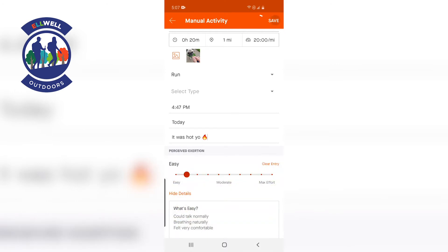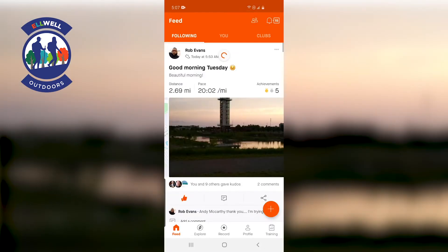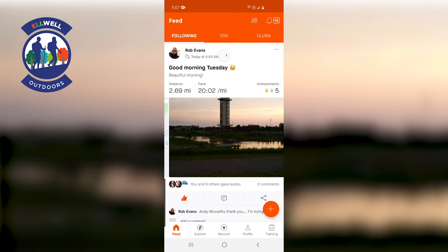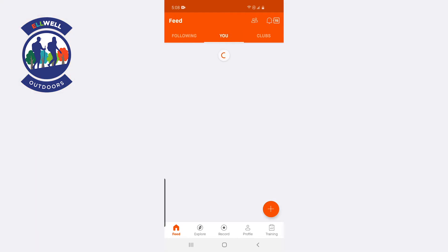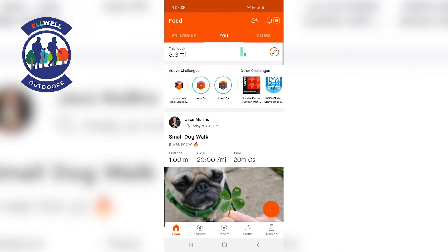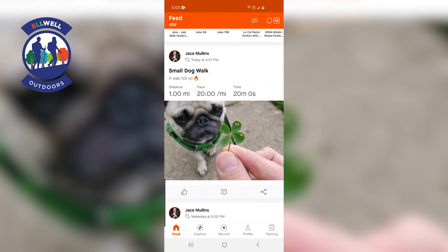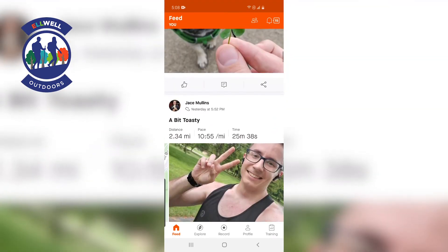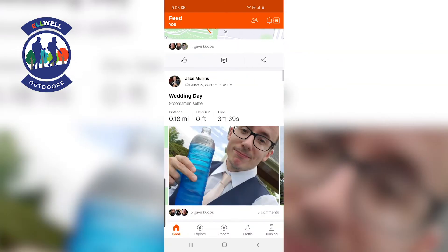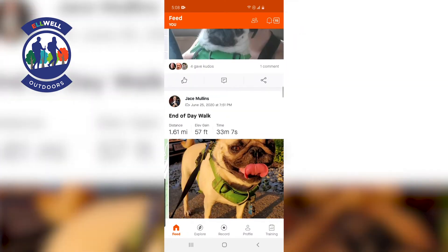Go ahead and save it, and that's going to add it to your profile and keep track of your record for the month. Each month it updates how far you went and tells you your pace, so you can see your own progress. If I go to my profile right here, it'll show 'Small Dog Walk' — that's where we found the four-leaf clover, and you can see my dog. You can scroll down and see all the progress you've been doing. As you can see, I like to take a lot of selfies.